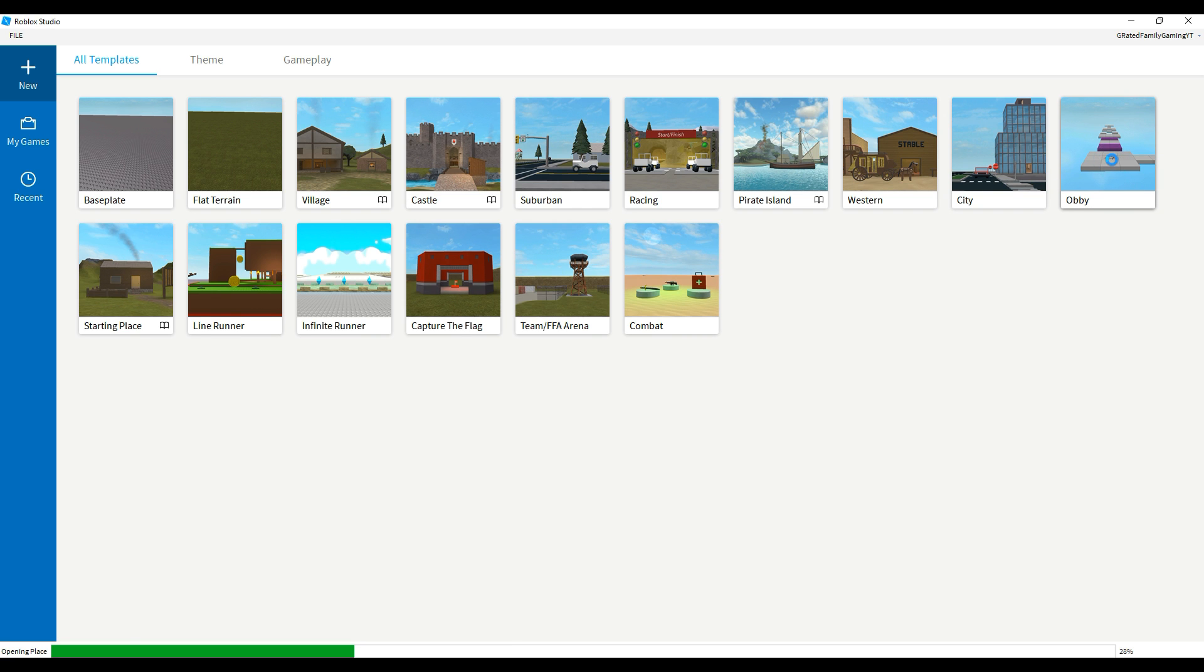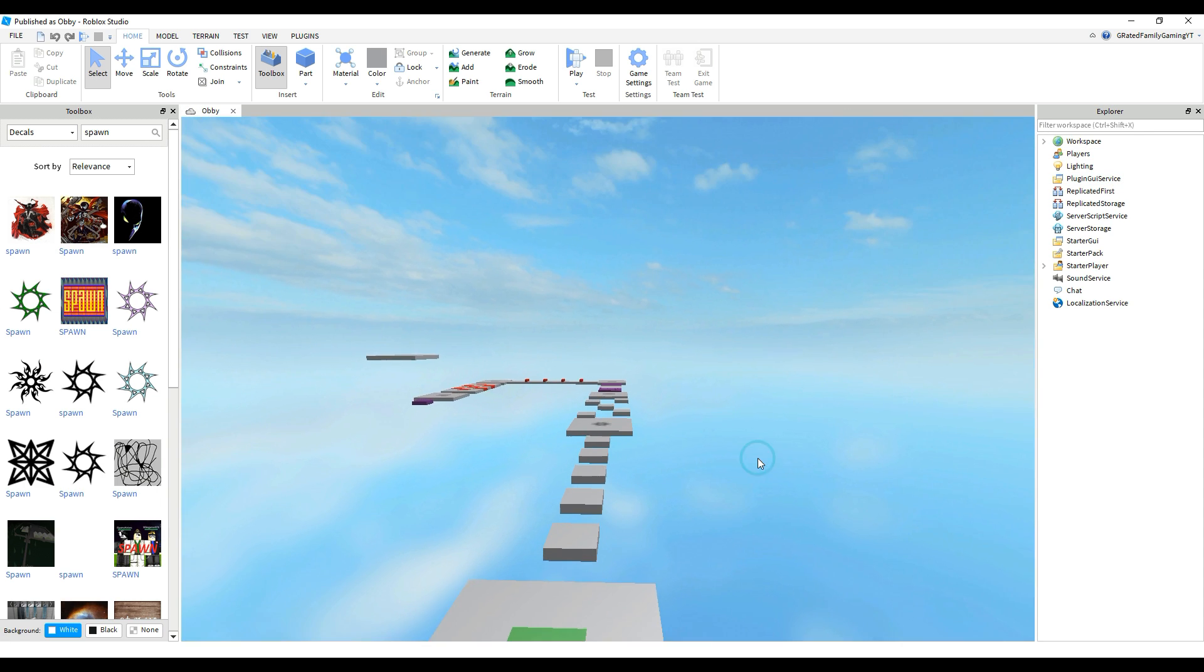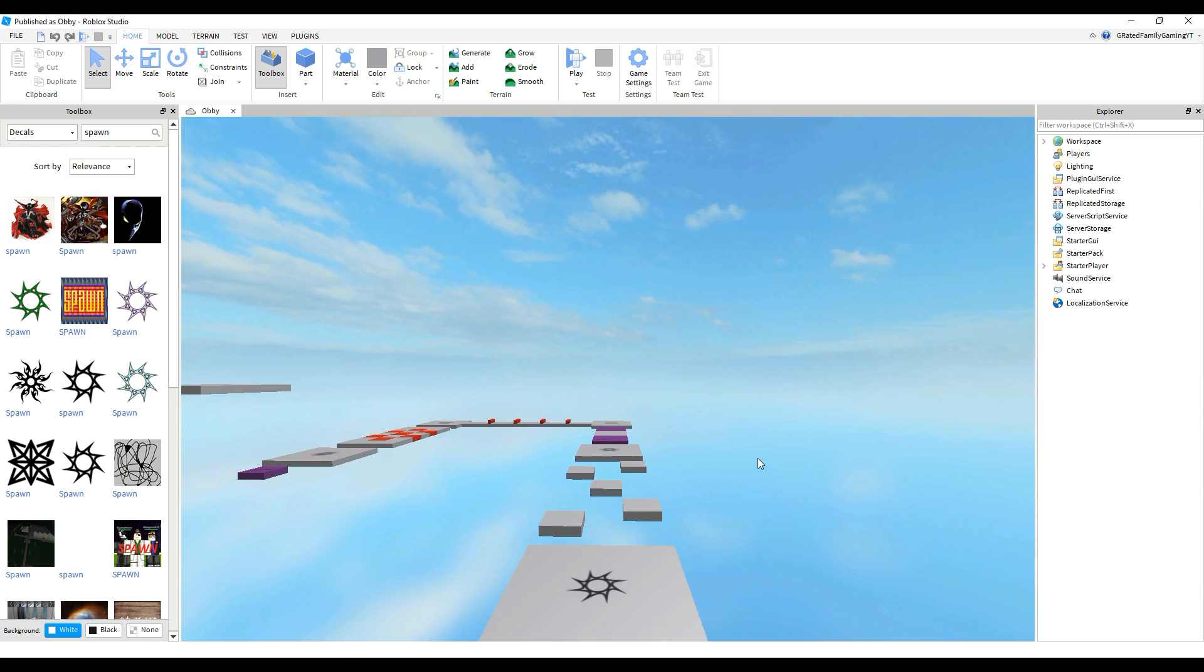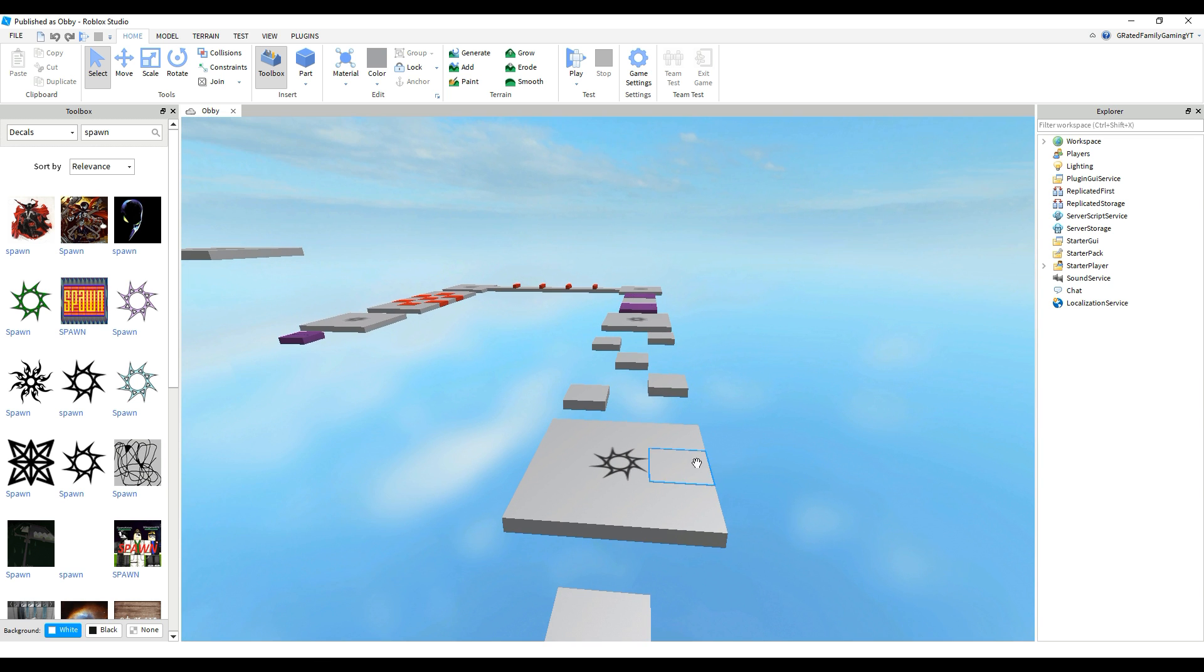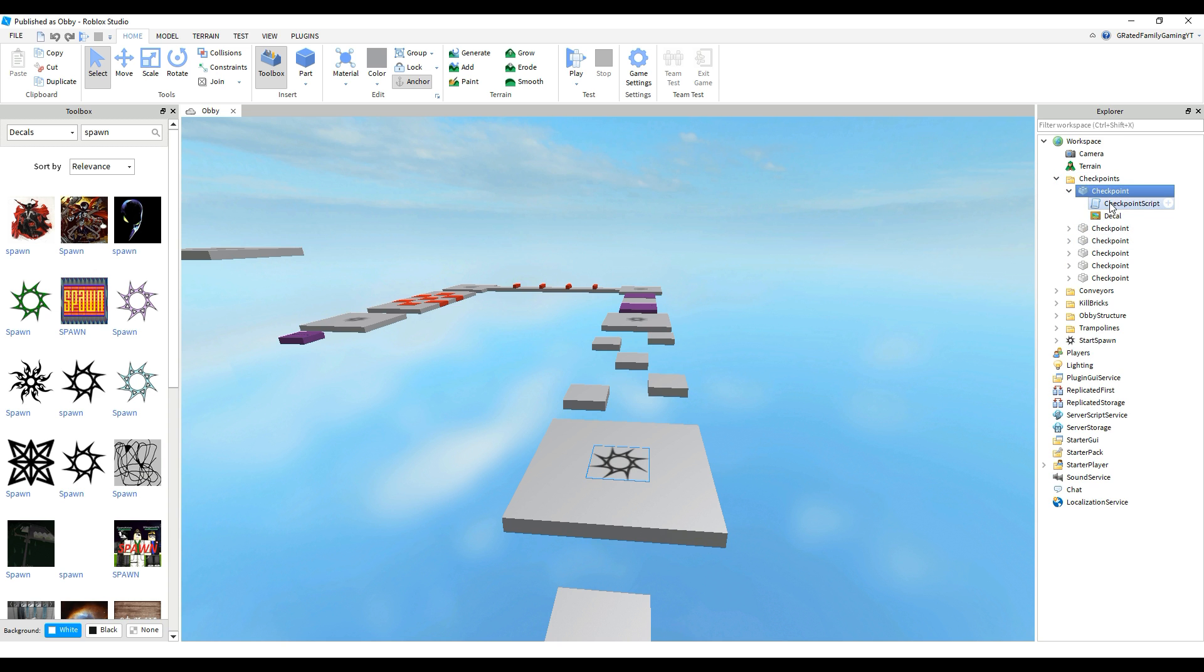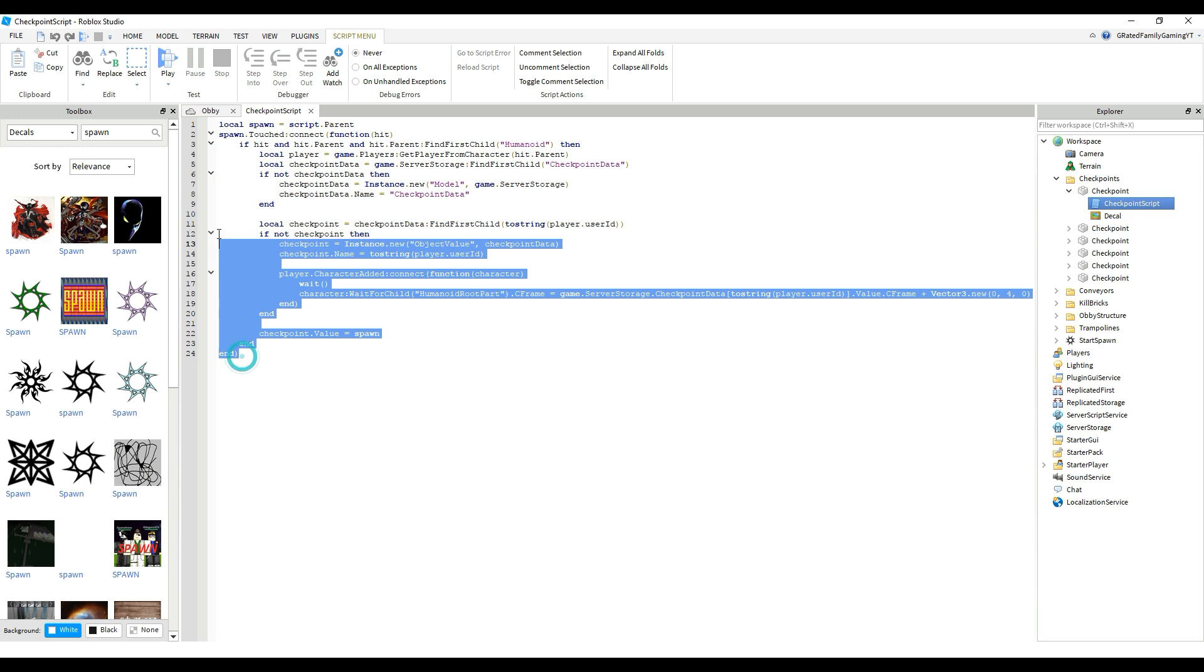So first thing you're going to do, they have this obby. Basically it's a pre-made thing. So you just click on that. We're not actually going to use this except for to grab a piece of code. See these checkpoints over here? So the checkpoint is a part. They've just got a decal on it, but there's a script here. So you want to go over there to where it says script on that part on the right side under the workspace and then you will get this code here.